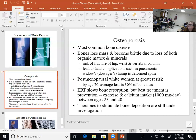Osteoporosis: we said it is usually in post-menopausal, small, white women, but we don't close our minds off — it can happen in other situations too. Sometimes you'll get a diagnosis and think that person shouldn't have had that condition, and you'll realize you hadn't been thinking broadly enough. Don't close your mind off because it can happen in other cases as well.